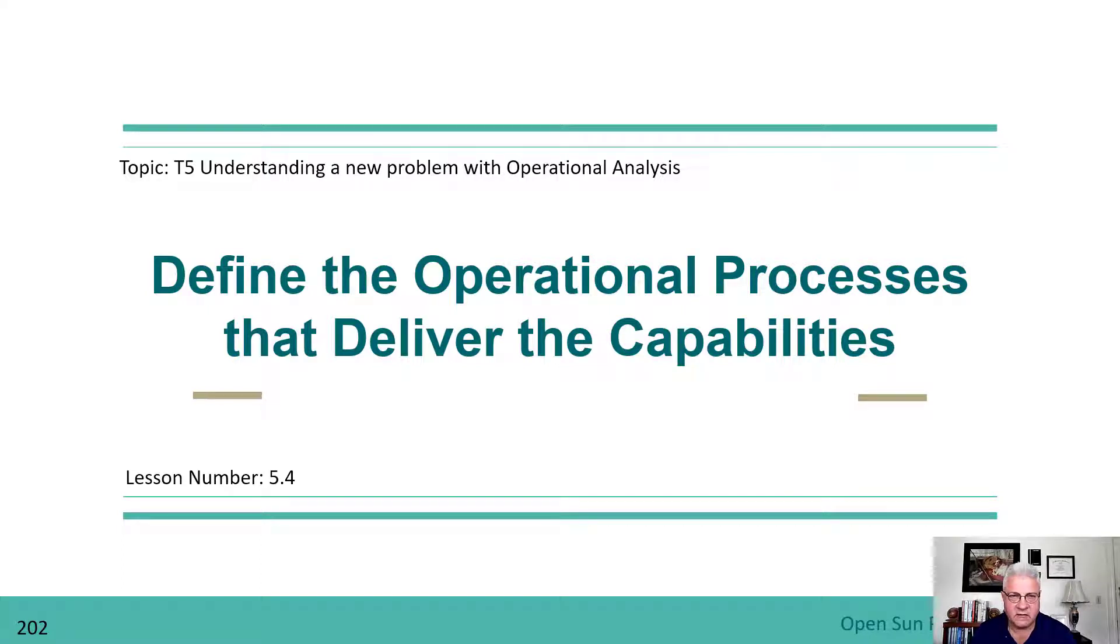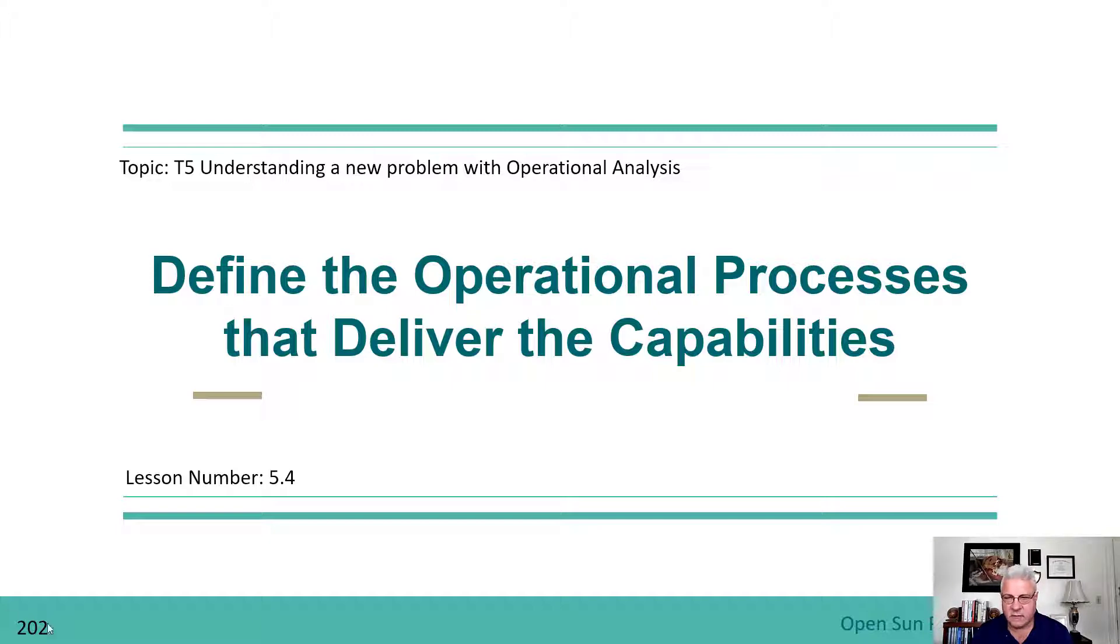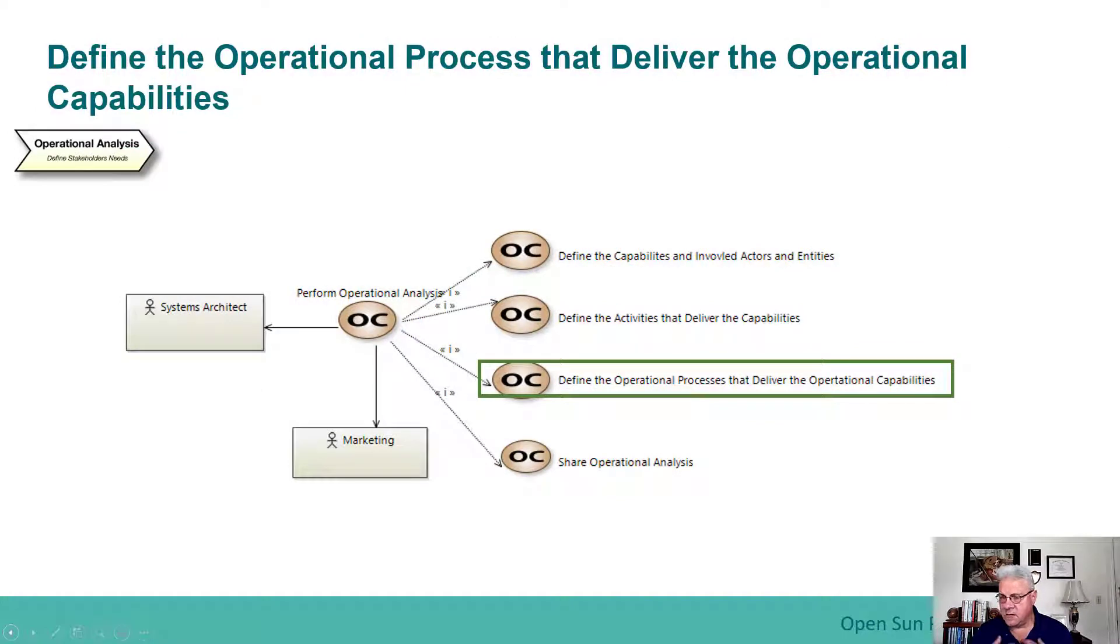Continuing with the set of lessons on understanding a new problem with operational analysis, we go into defining the operational processes that will deliver the capabilities. This is a very important step in the sense that it helps connect everything together that we've done during this phase of operational analysis.